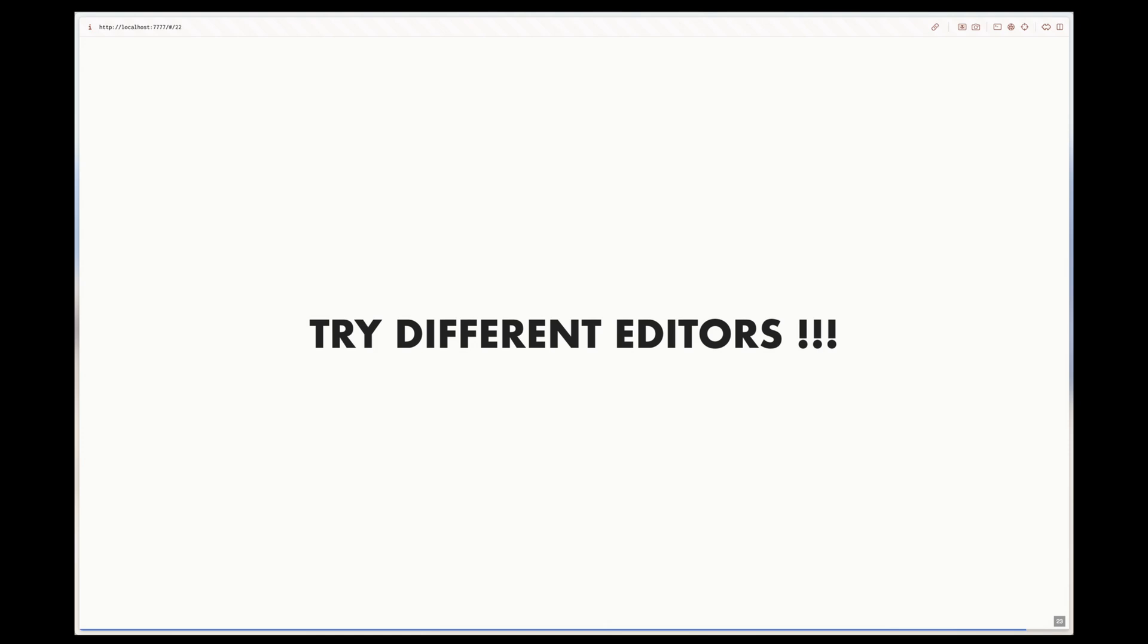I currently primarily use NeoVim, but I could switch to Zed or even back to VSCode or any other IDE, and everything would not change that much about my development experience. I also, of course, use IDEs like IntelliJ or Xcode depending on the project I'm working on.